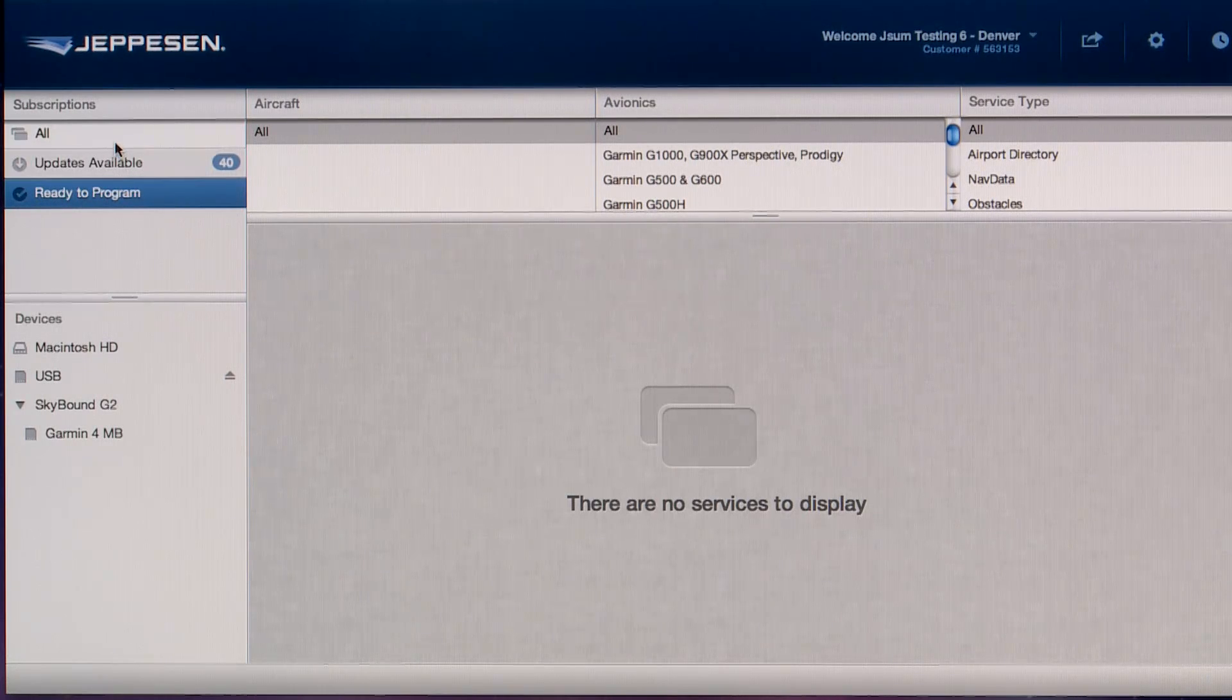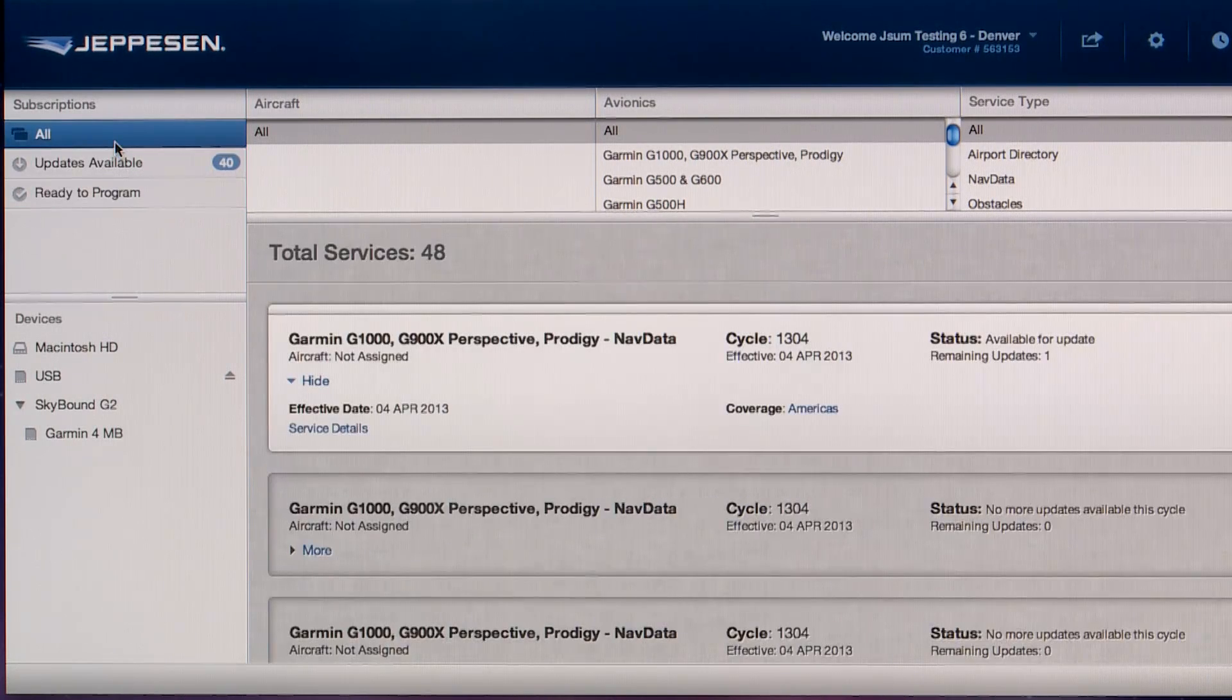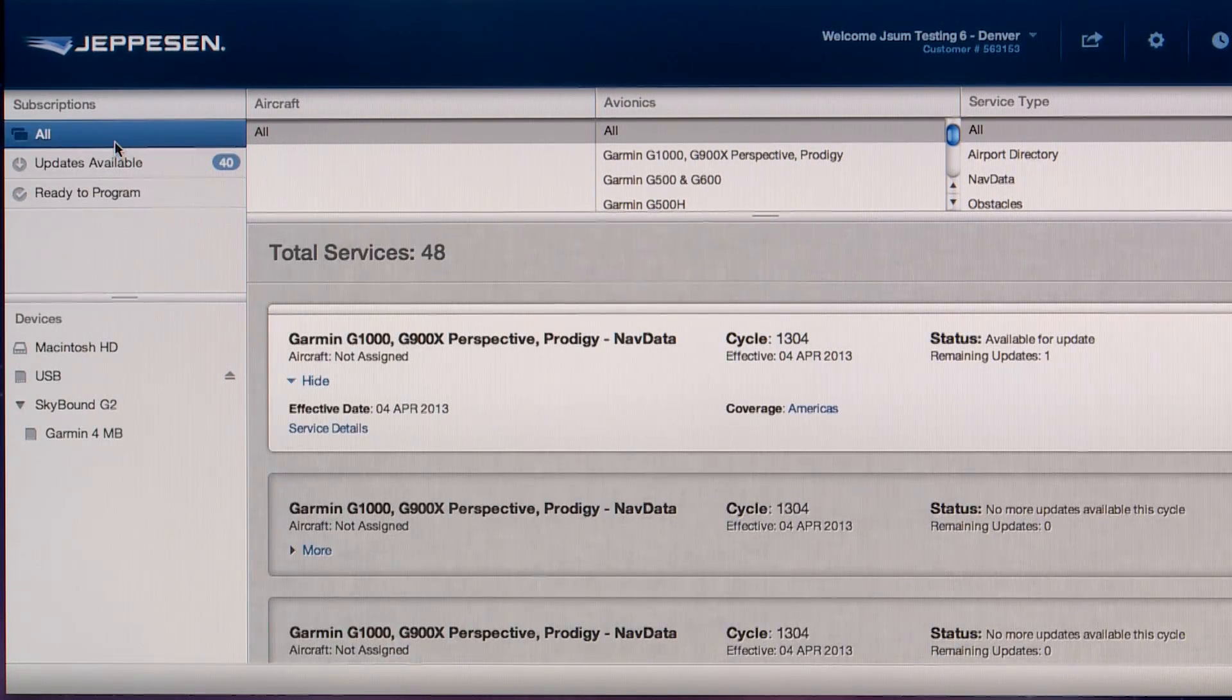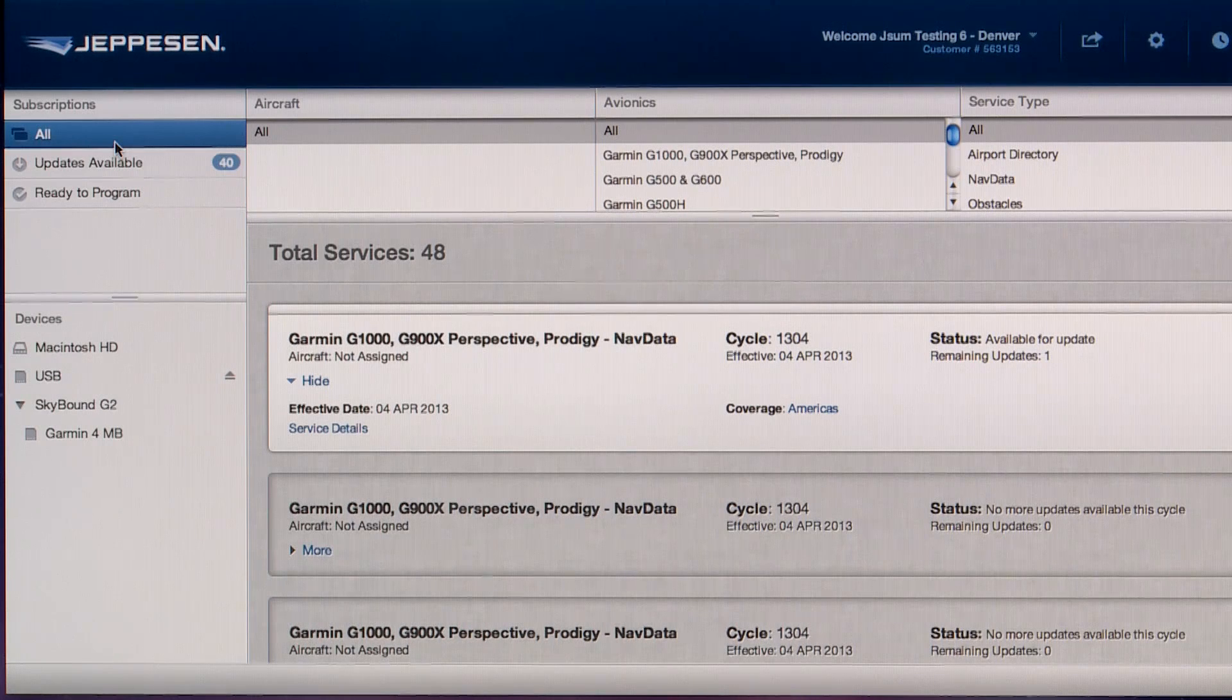Select the All category to watch the process move from download to program in one window.